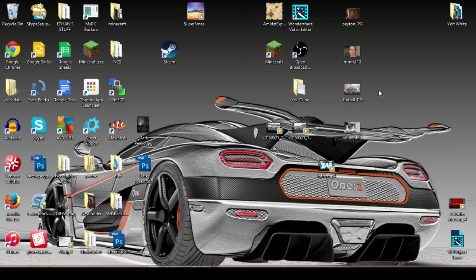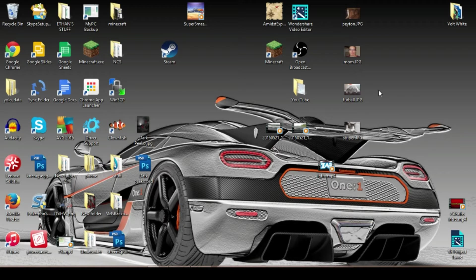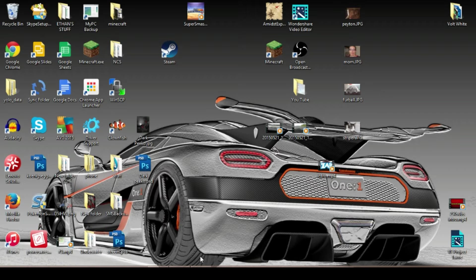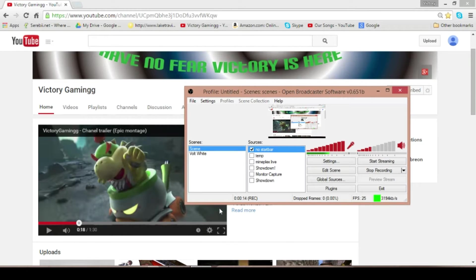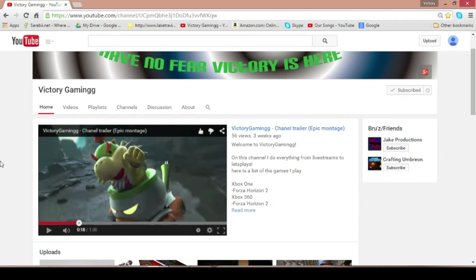Alright, what is up? Victory Gaming here, and in this tutorial, I will be showing you guys how to set up a live stream from OBS to YouTube.